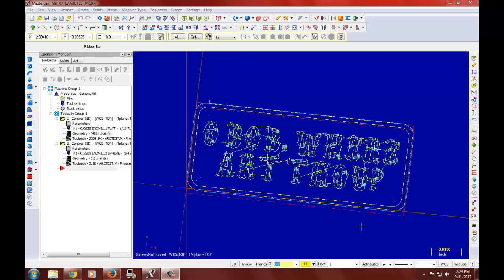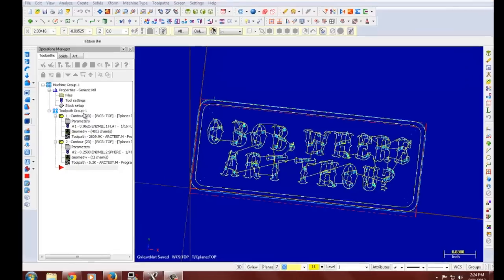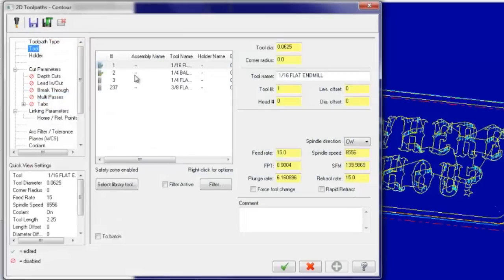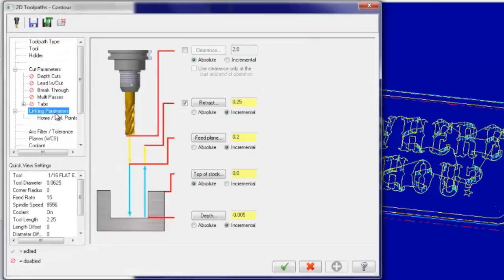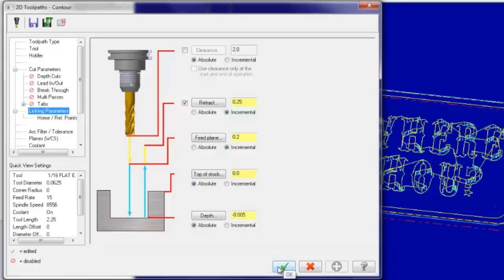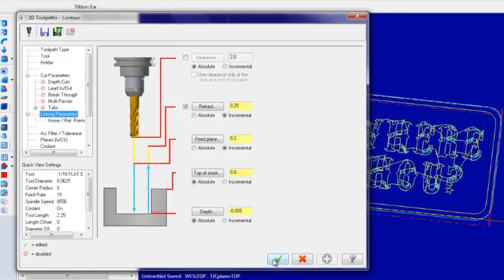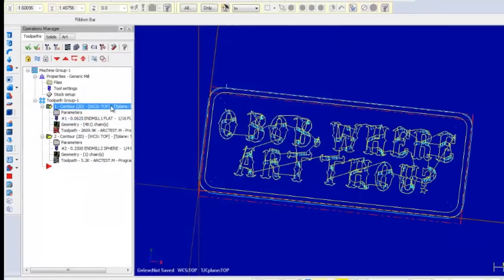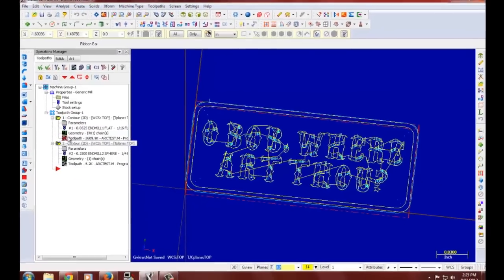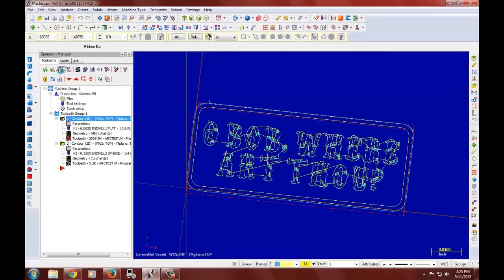So now I would like to make a contour for the outside of this nameplate. But before we do that, I would like to go back into parameters and change my depth to be an absolute depth for my engraving. Five thousandths of an inch. Remember to set this into absolute. And now we can regenerate.